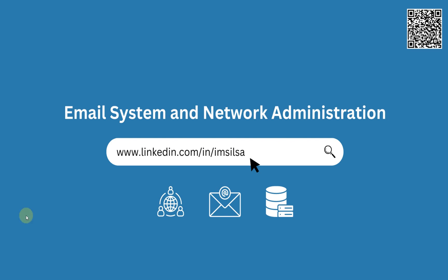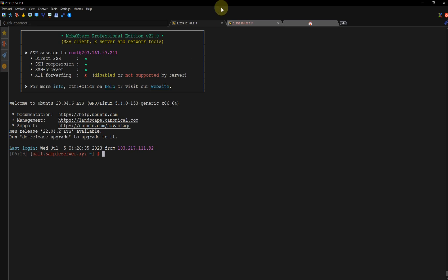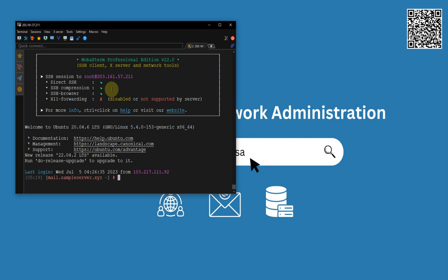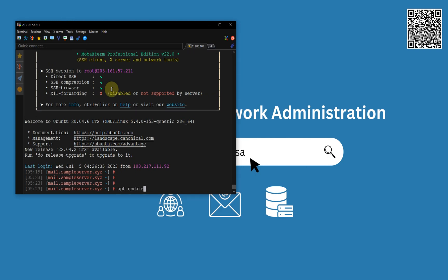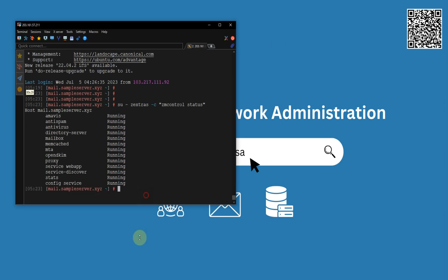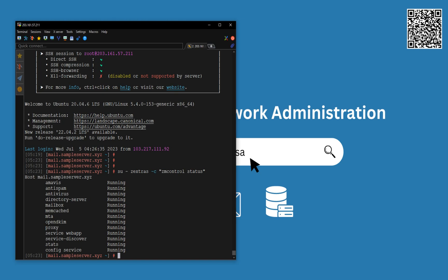Without wasting any more of your time, let's start this process. We have a server — let's see if all the services are running or not. Running the Extras control status command. Okay, you can see all the services are running.